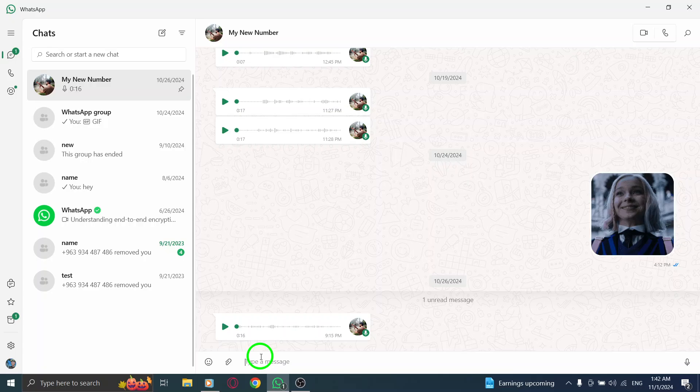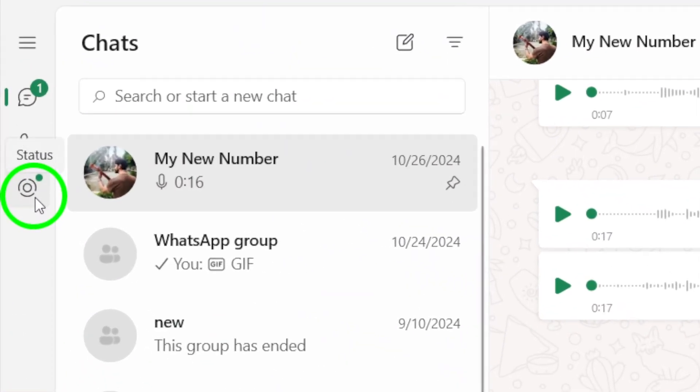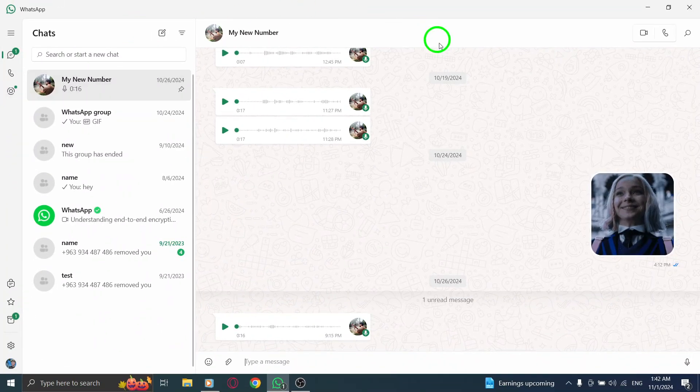Lastly, check for stories. If you come across their stories, that's another sign you're connected. And there you have it. By following these simple steps, you can determine if someone has added you on WhatsApp.